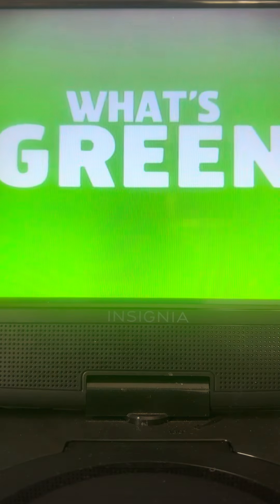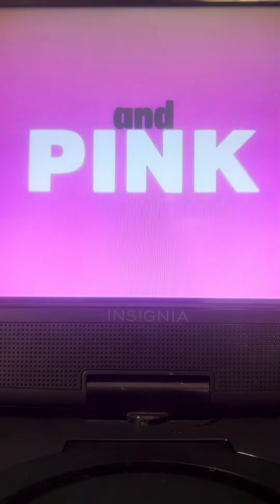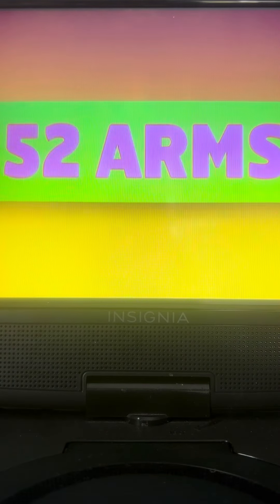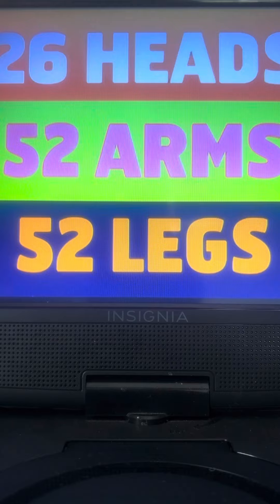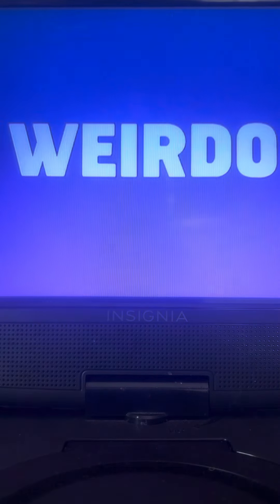What's green, and blue, and pink, and orange, and yellow? With 52 arms, 52 legs, and 26 heads. Part frog, part pig, part bear, part dog, and part weirdo.